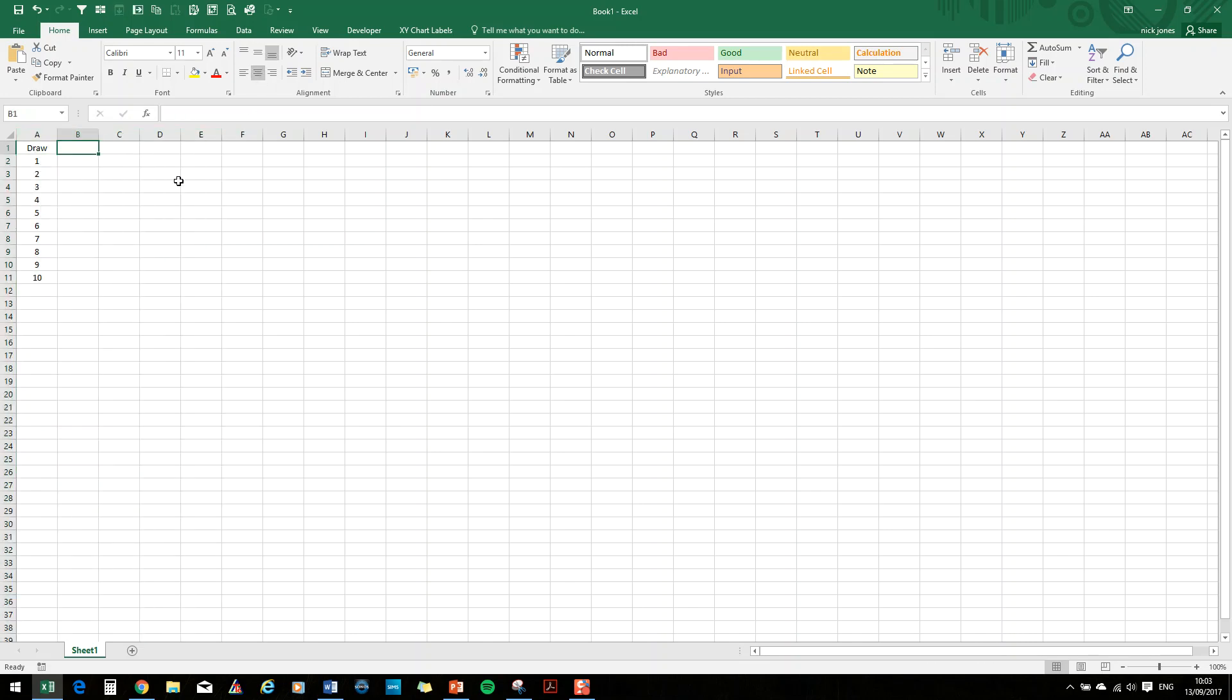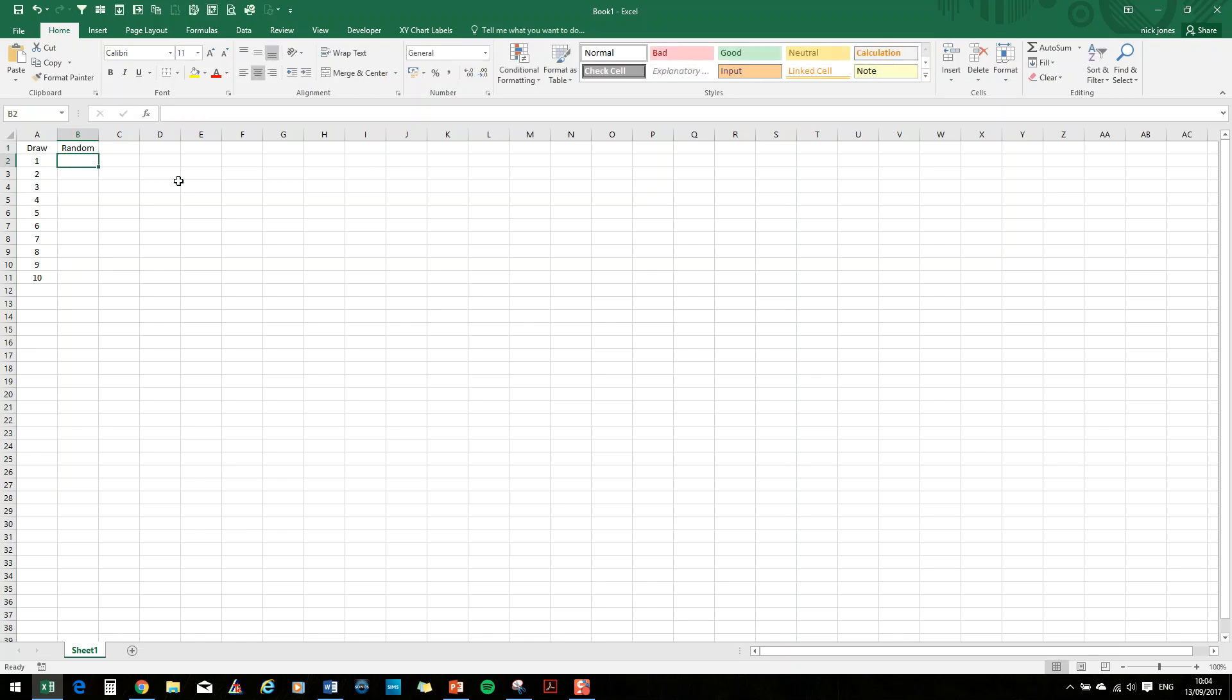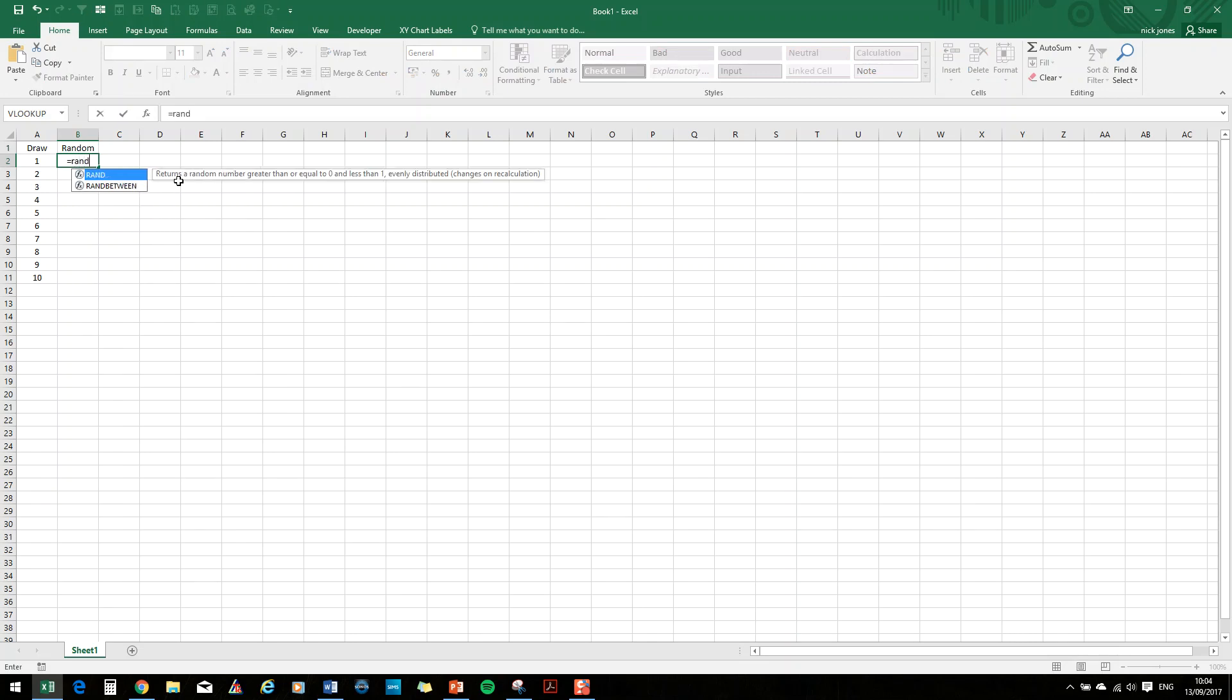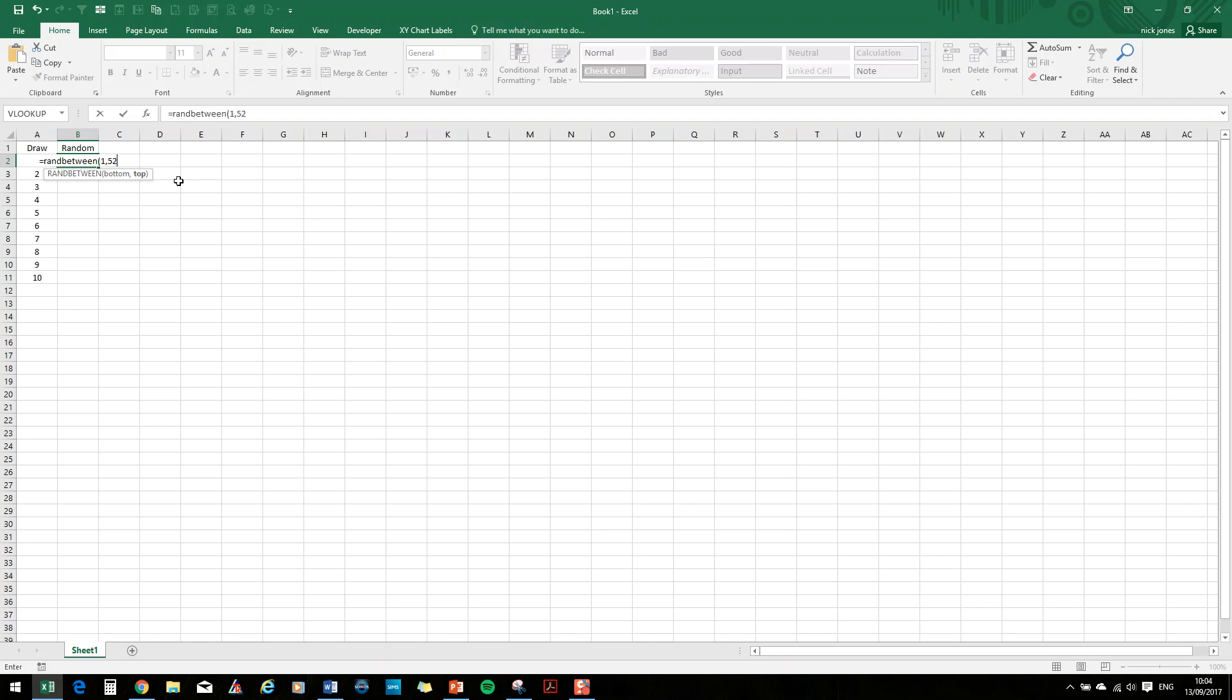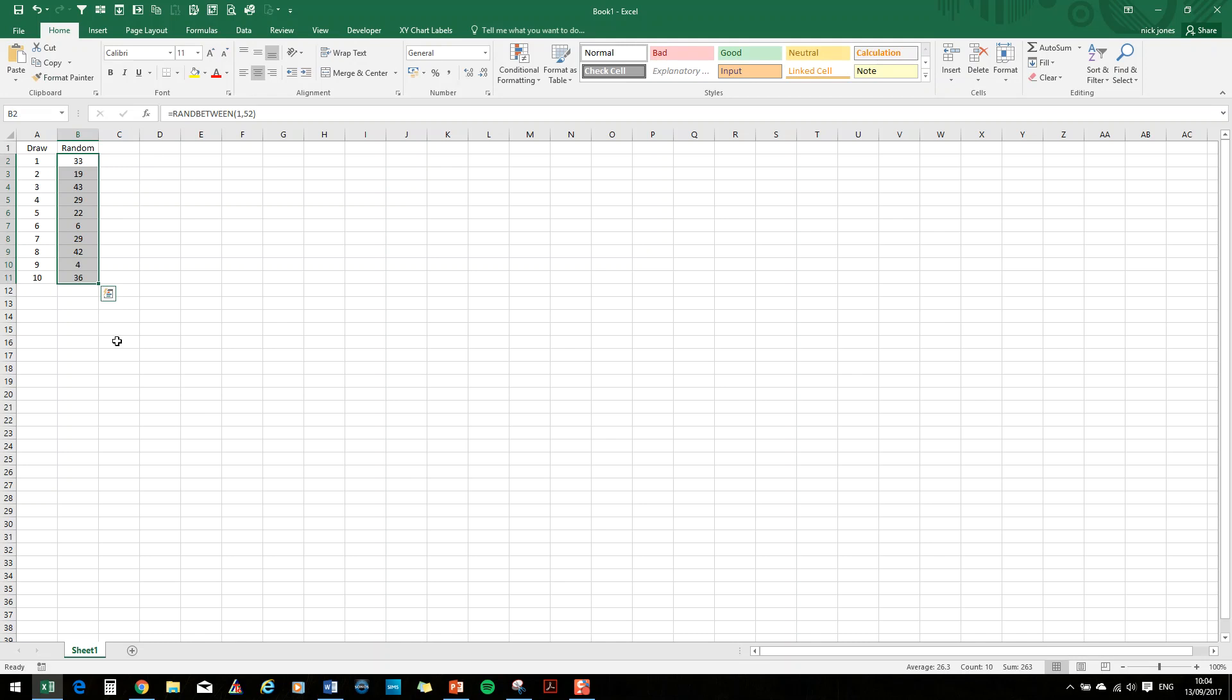And then we need to generate a random number to link to our deck of playing cards. And there are 52 cards in a deck. So we are going to need to generate a random number, RANDBETWEEN 1 and 52. So we'll fill that down as well. So you can see all those numbers there are between 1 and 52.